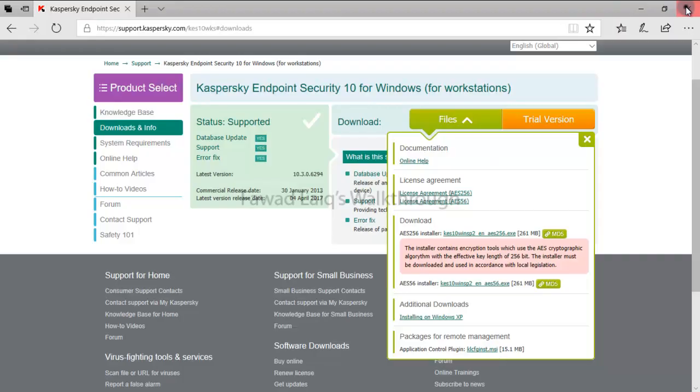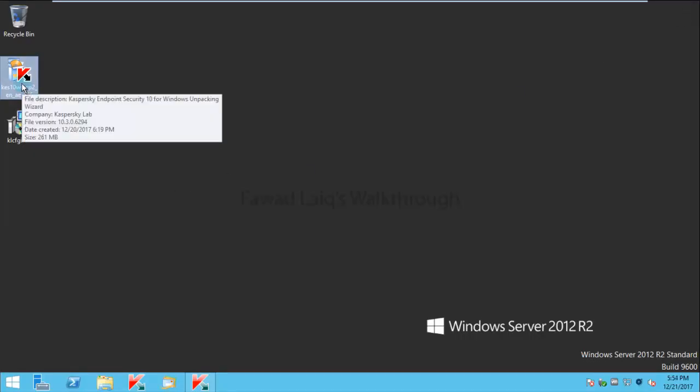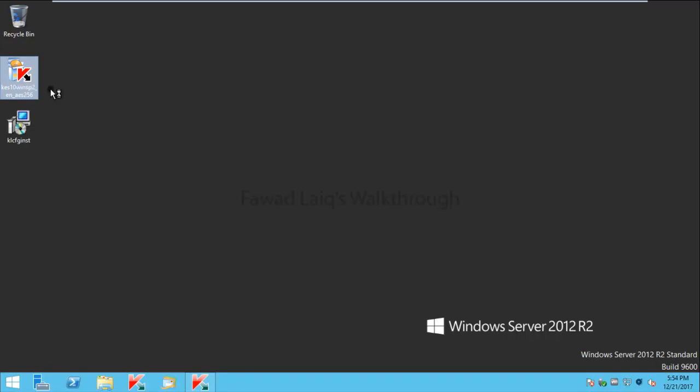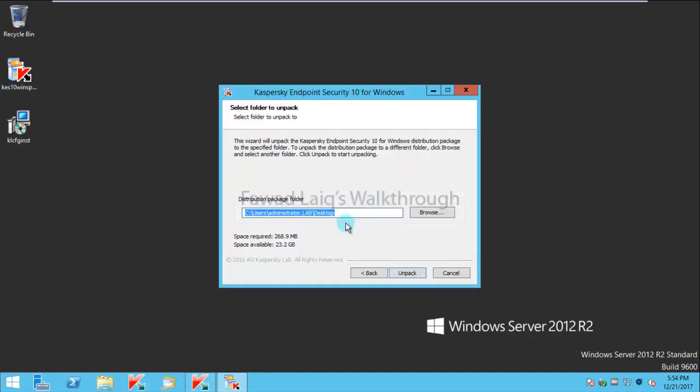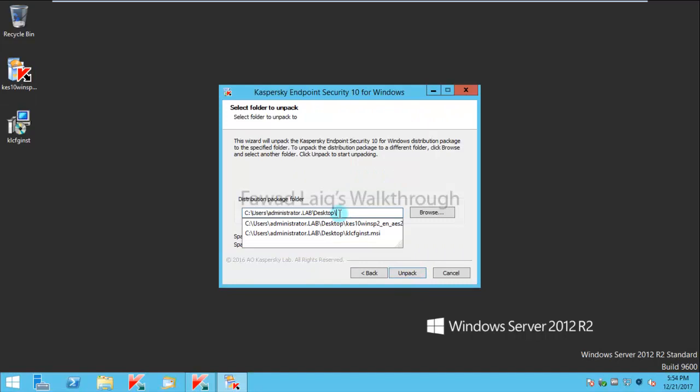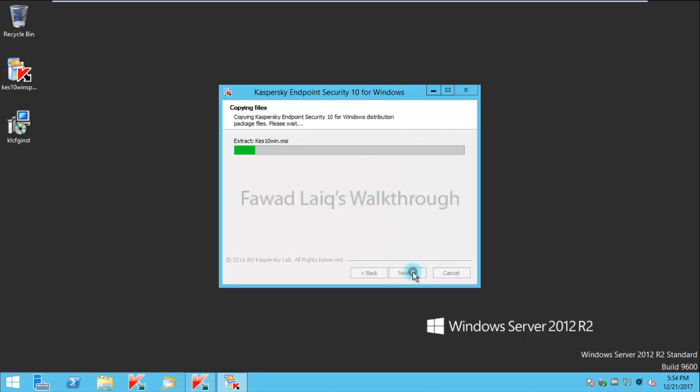To start with, I am going to unpack it on desktop KS10 SP2 folder and I will wait for it to get extracted. I will pause the video and we will continue once it is extracted.